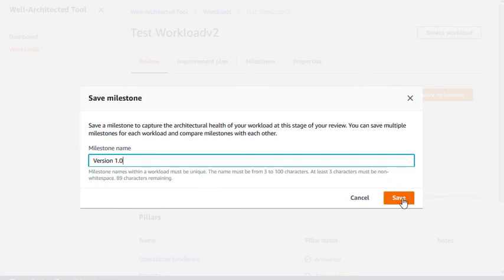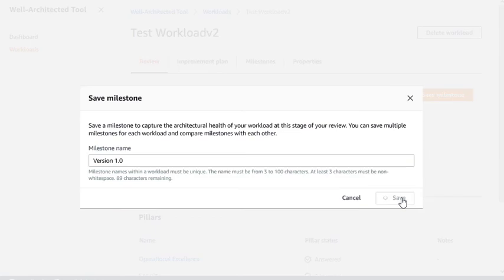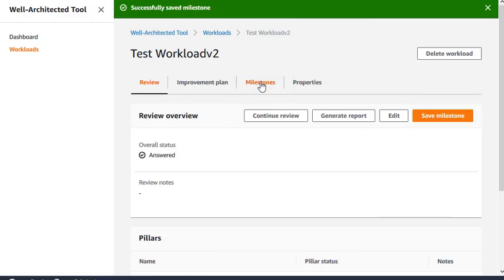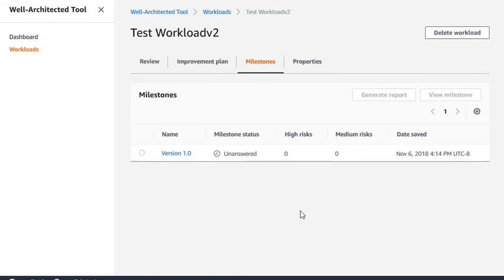This creates a read-only record of the review at this point in time. You can create multiple milestones as your architecture evolves, and see what the review looked like for any previous milestones.